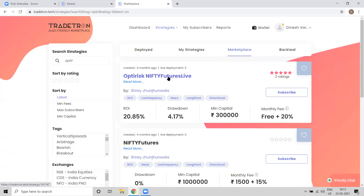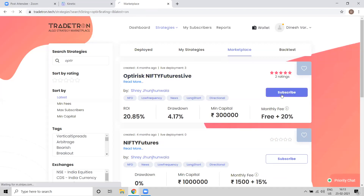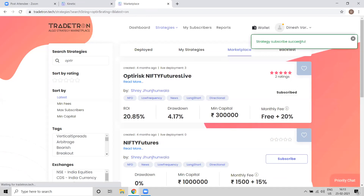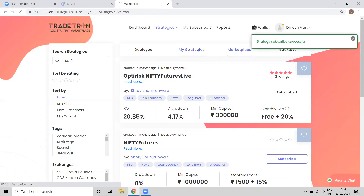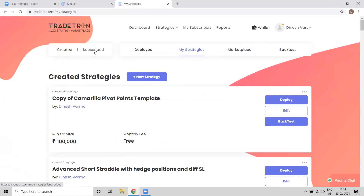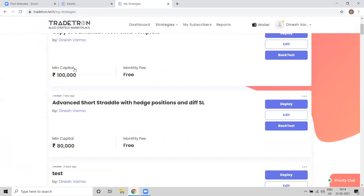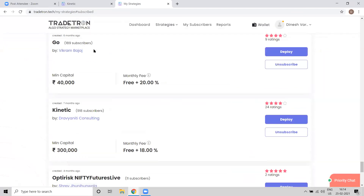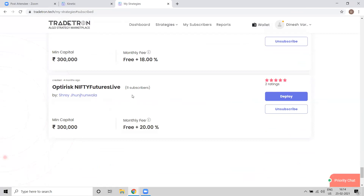Once you have done your analysis and want to subscribe to a particular strategy, just click on Subscribe. It will give you the message 'Strategy Subscribed Successfully.' After this, go to My Strategies. On the My Strategies page you will see two options — Created and Subscribed. On Subscribed, you will see all strategies subscribed from the marketplace. I want to deploy this in my PL account, so I'll click on Deploy.